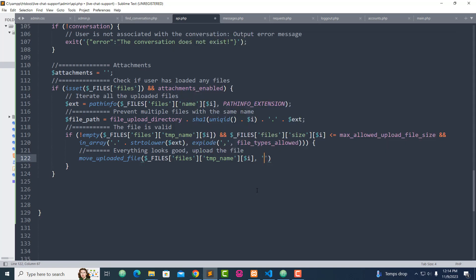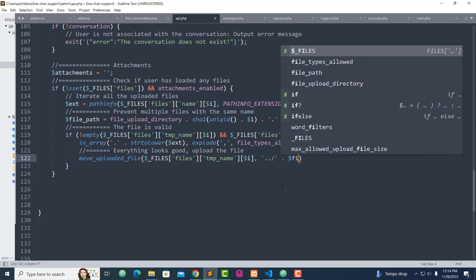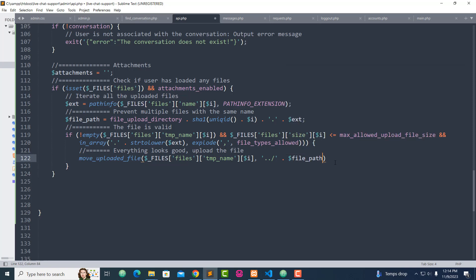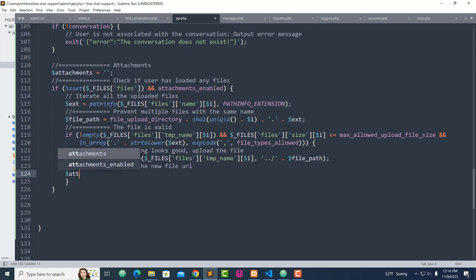A single quote — that's for the directory. This is where we call the directory right here. Now, this is where we have to append the new file URL to the attachment variable. This is where we append the new file URL, and that's why I call attachment with the file path right here.